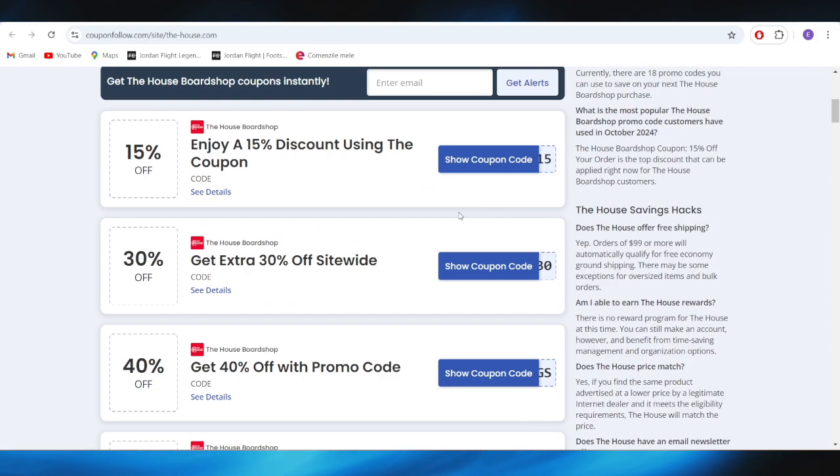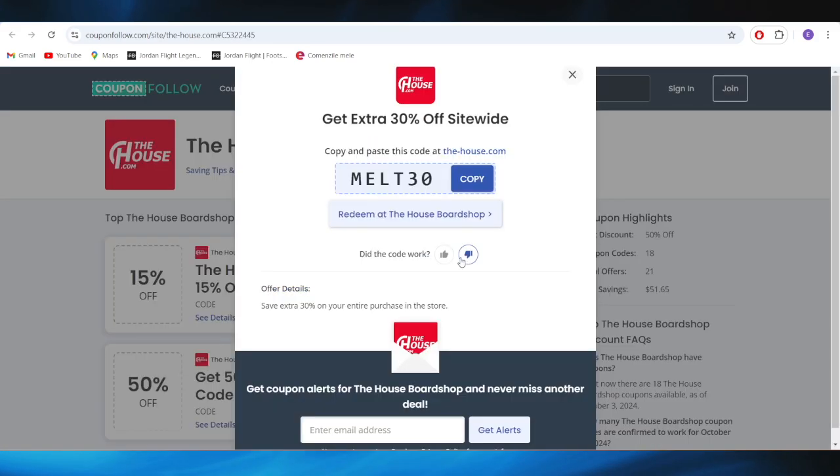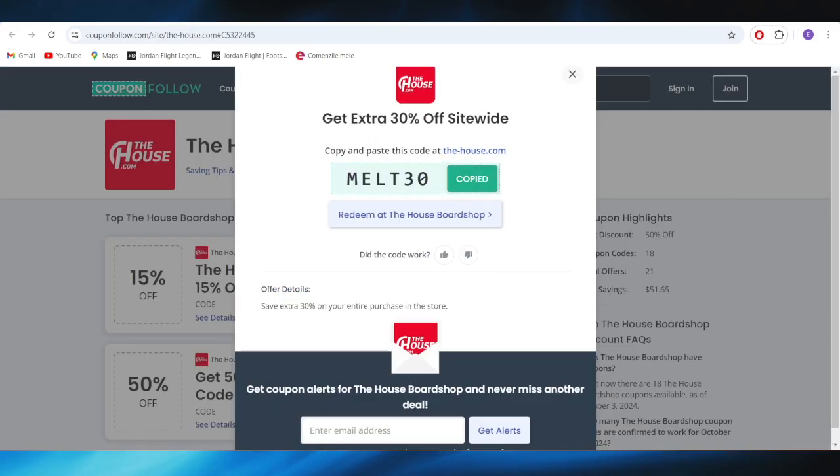For example, if you want to get this one with 30% discount off site-wide, all you need to do is select your coupon code. This is the promo code that you can copy and apply in order to get a discount.